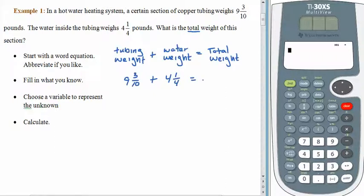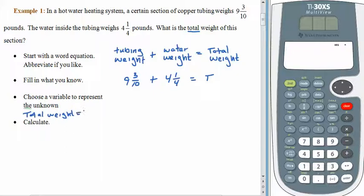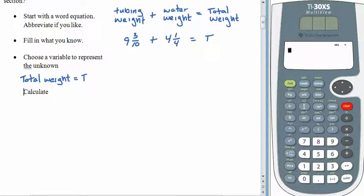The total weight we don't know, so we choose a variable. If you're going to use T, make it a capital T because lowercase t's tend to look like plus signs. Otherwise, maybe x is a good idea. I'm going to use capital T for the total weight. So our equation is: nine and three tenths plus four and one fourth is equal to T.